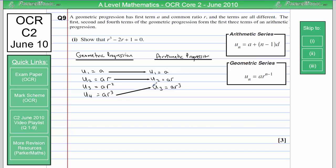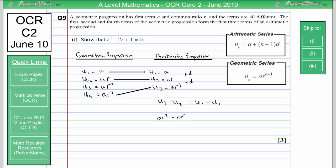In an arithmetic progression, to get the next term you add on a common difference. So the difference between each consecutive term must be the same. That means U3 minus U2 equals U2 minus U1. Substituting in, we get AR cubed minus AR equals AR minus A. Because every term has A in it, we can divide through by A to get R cubed minus R equals R minus 1.